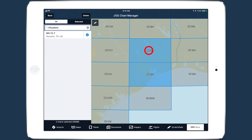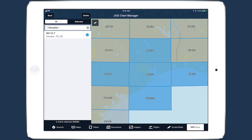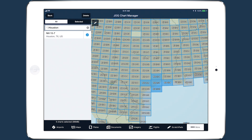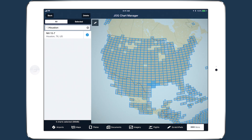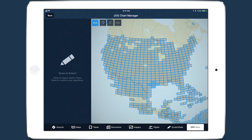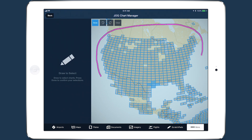This method of selecting charts is fine if you only need to download a small number. But for larger chart selections, the graphical chart manager provides a draw-to-select function. Tap the pencil button in the top left of the map to enter draw-to-select mode, then use your finger to draw around the area that you want to download charts for.